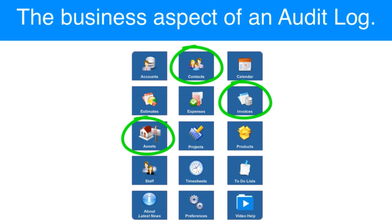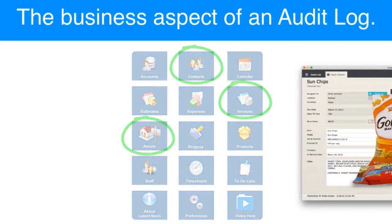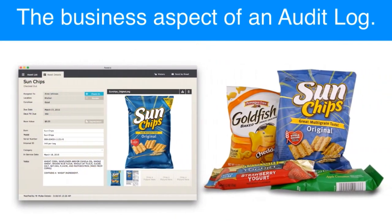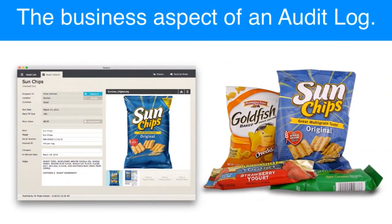If you have a database that tracks snack food purchases within your company, for example, maybe that does not require top-level security with encryption at rest, point-to-point encryption, and a full audit trail.